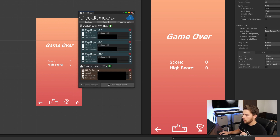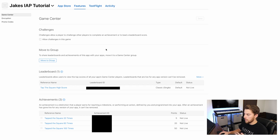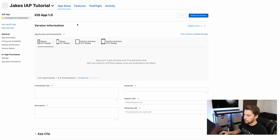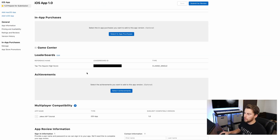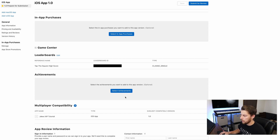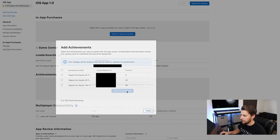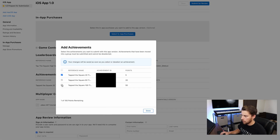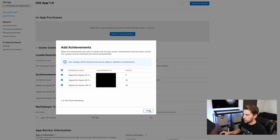We need to go back to App Store Connect for one more thing. On your app page under the App Store tab, make sure Game Center is checked and your leaderboard is added if you haven't done that already. Under achievements, add in the three achievements we just created, select all three, and hit done.